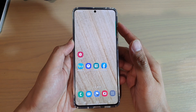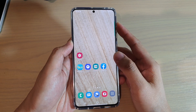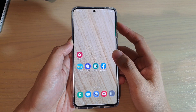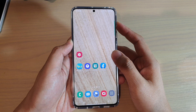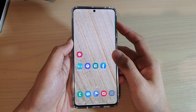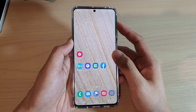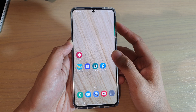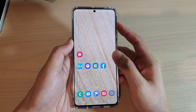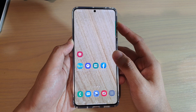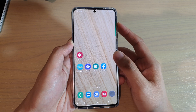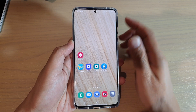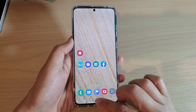In this video I'm going to show you how you can set a video as a lock screen wallpaper on the Samsung Galaxy S20, S20 Plus, or the S20 Ultra. There are two ways to do this.